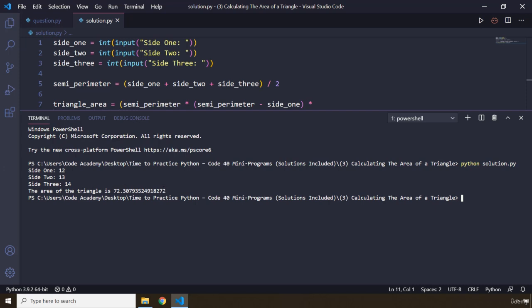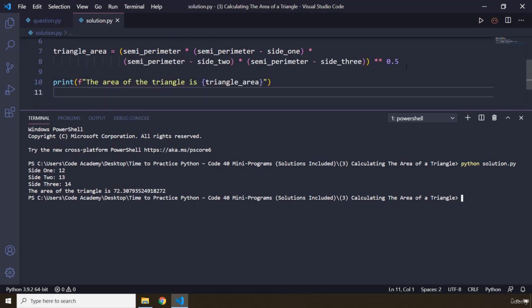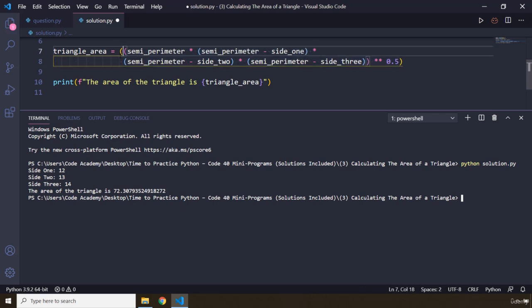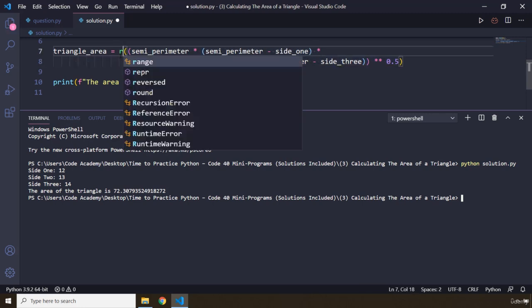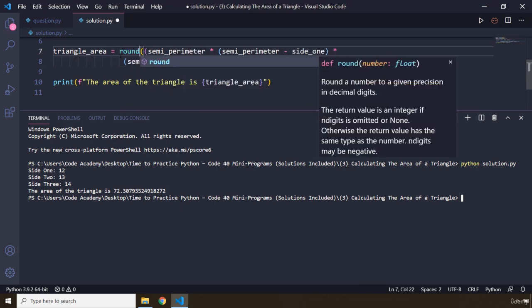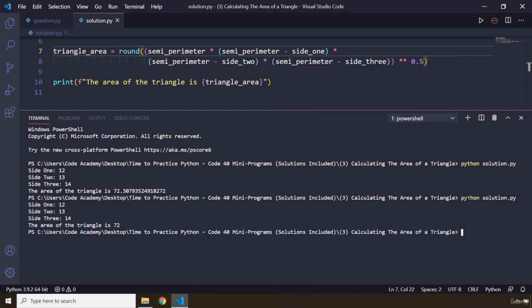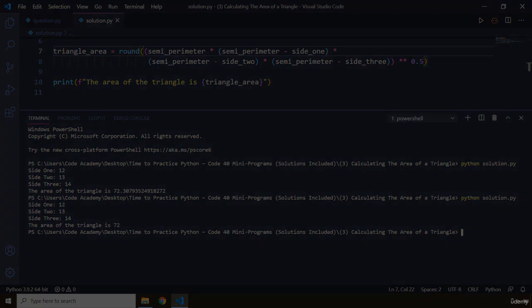We can round this number as well, so I'm just going to grab the round method, and this is going to round it for us. So 12, 13, and 14, we get basically 72. That's it for this task. See you in the next one.